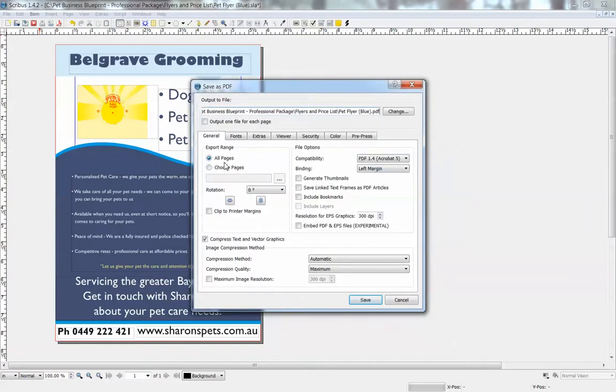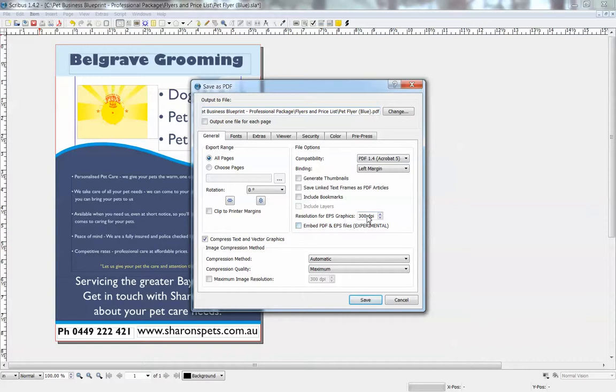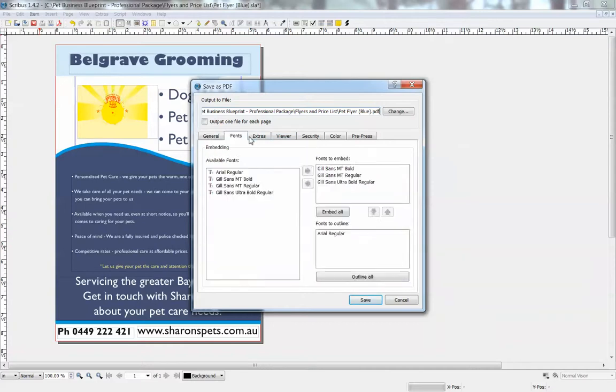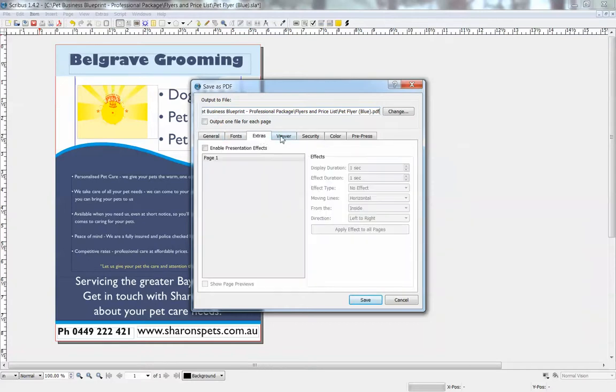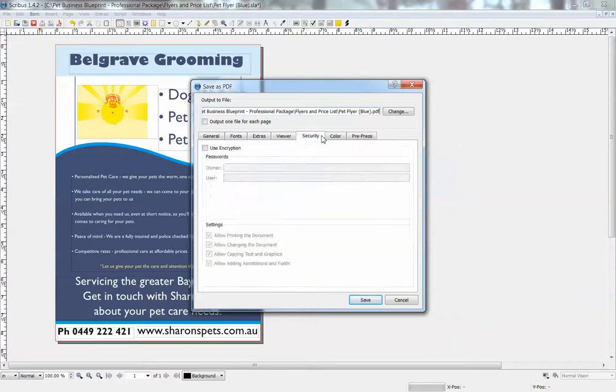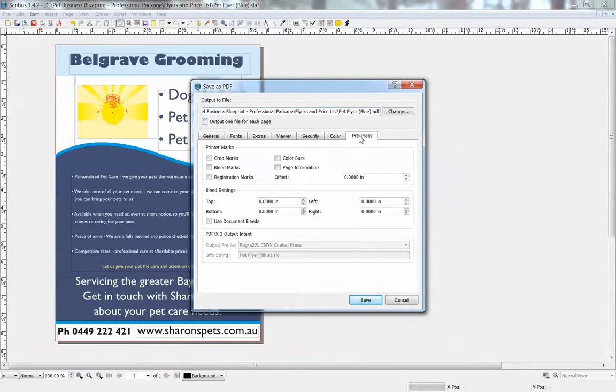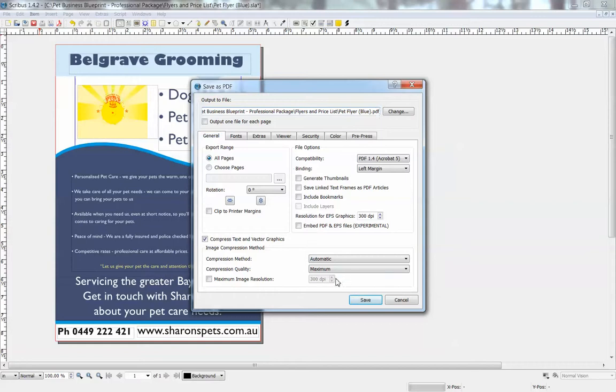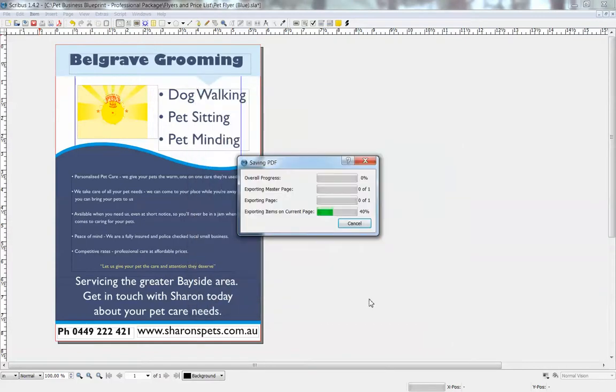You pretty much leave all the settings as default. If you're going to have it printed professionally, you want it to be 300 DPI. I think it's already set to that by default. Just make it all pages, leave everything as is. You shouldn't really need to change anything like this. And then we just click save.